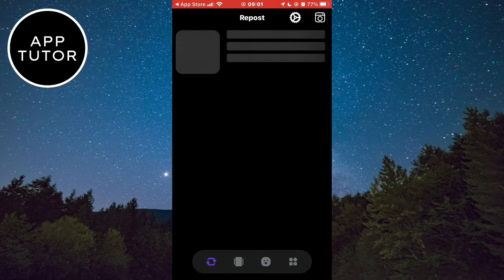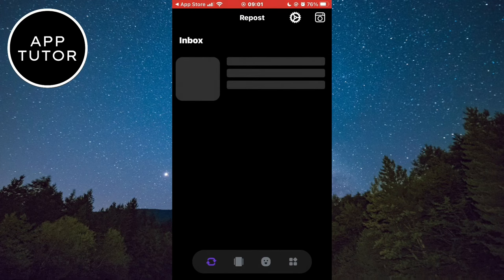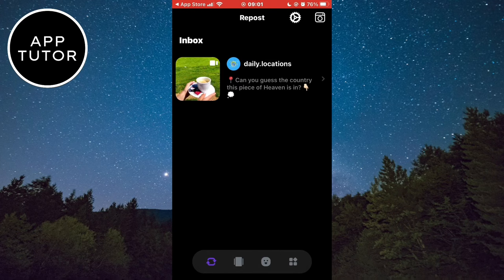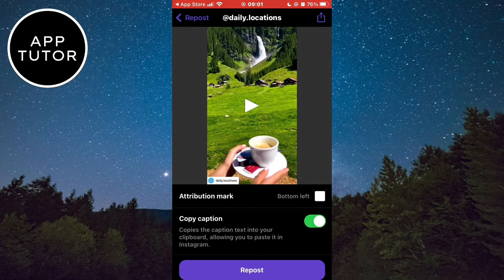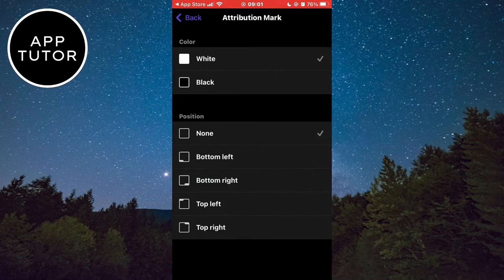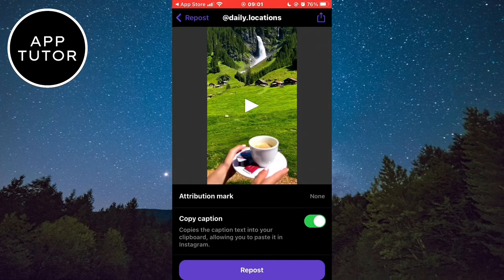When you log in, it will automatically open the reel for you, so click on it. Disable the watermark if you want to, and then click on Repost.